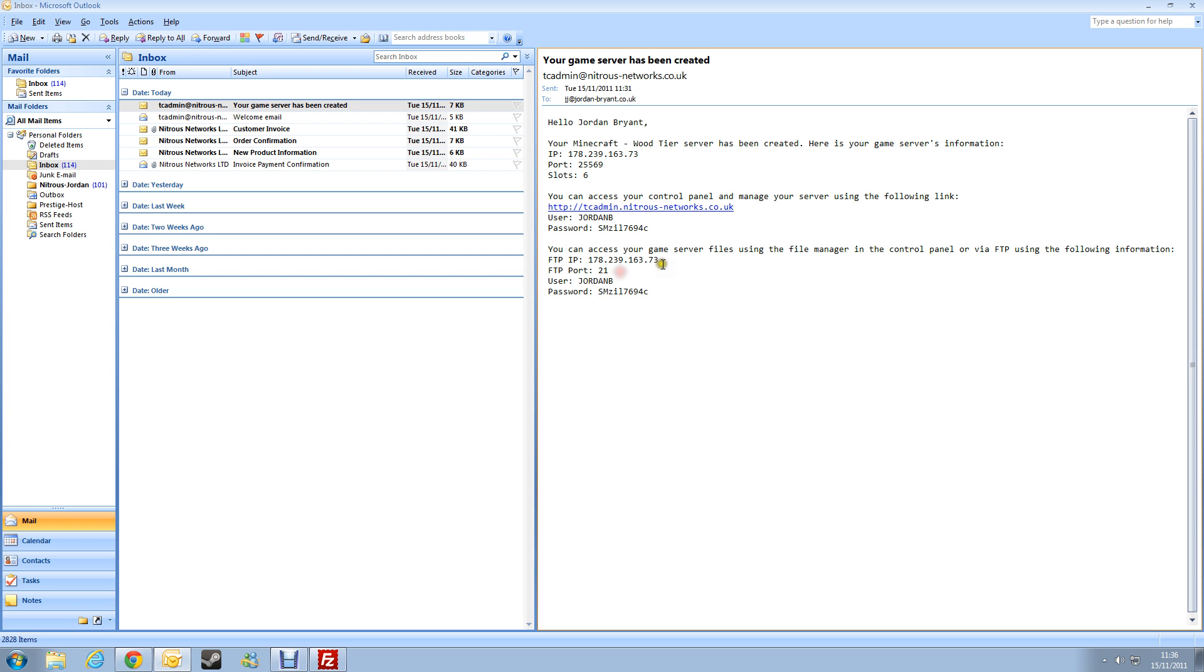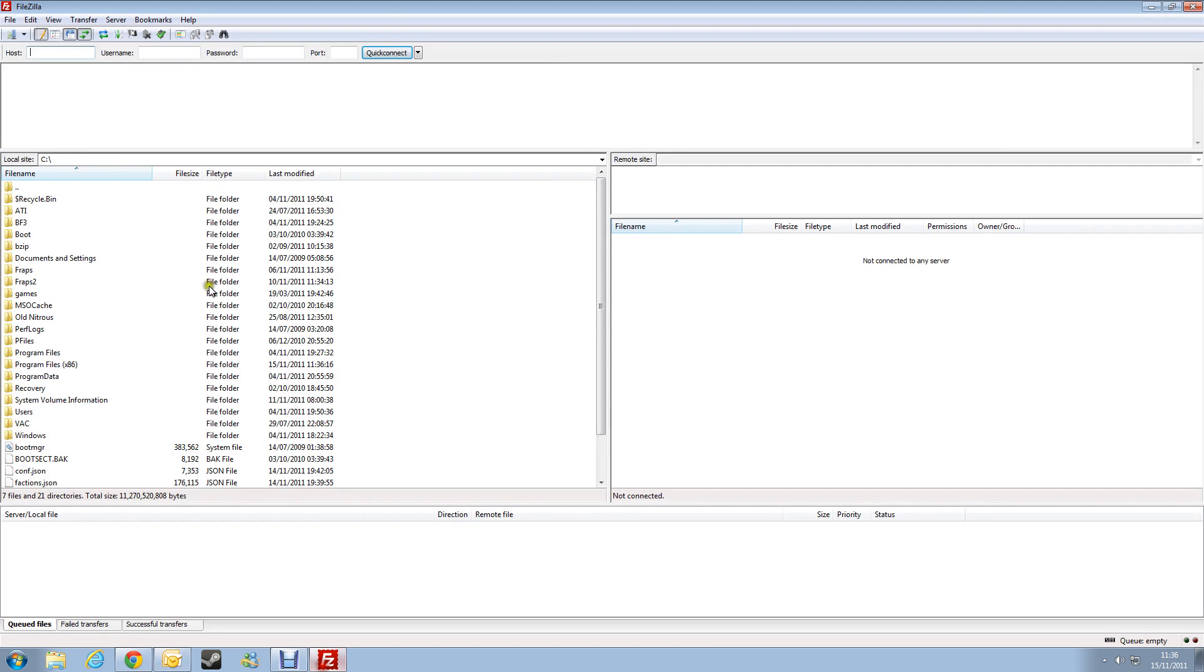So if we have a look, it says my FTP IP is that, so if we copy that in, the password is always the same as what you use for TC admin, so if you change your password in TC admin, it's going to change your FTP password. So I'll just log in there and then get my password.